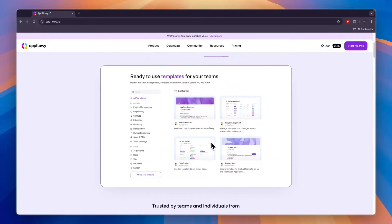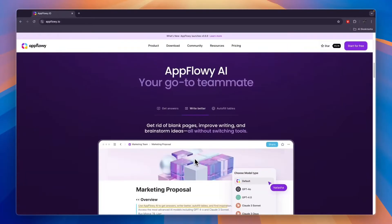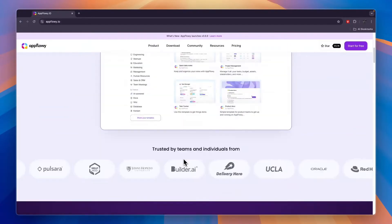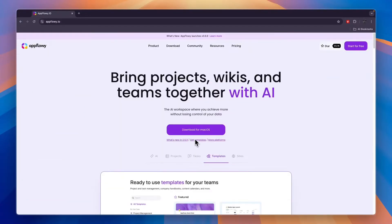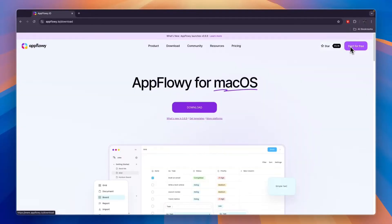I'll show you how you can use this and how to get the most out of AppFlowy. Right here you can download the app or click start for free in the top right, then click on download.